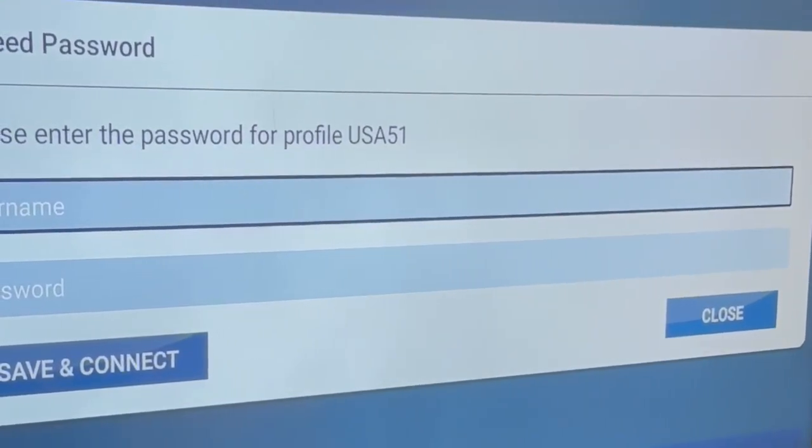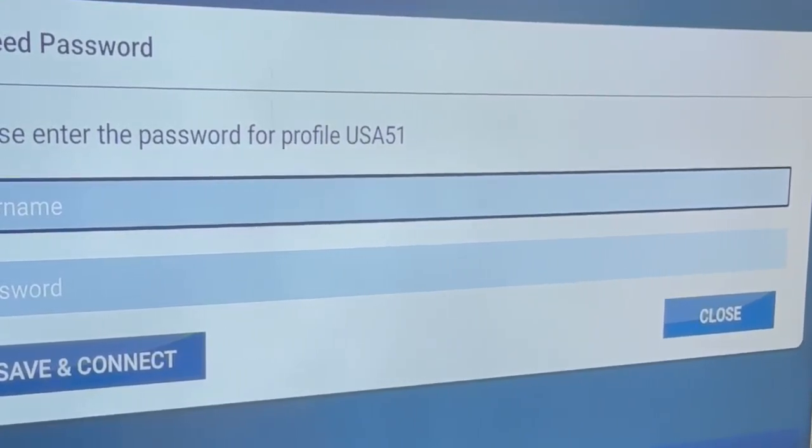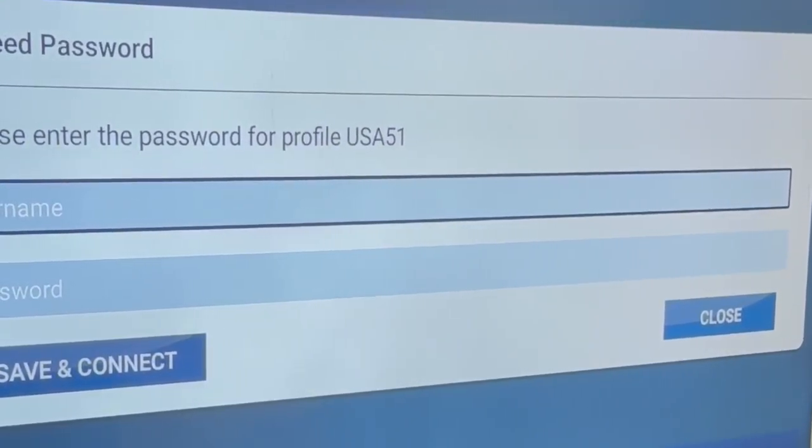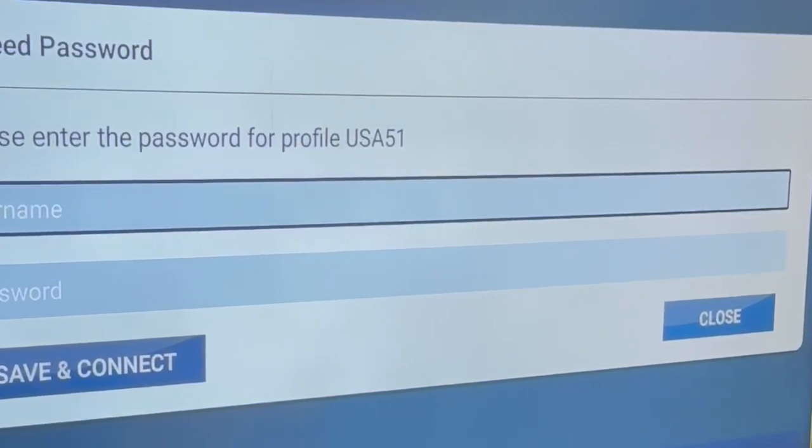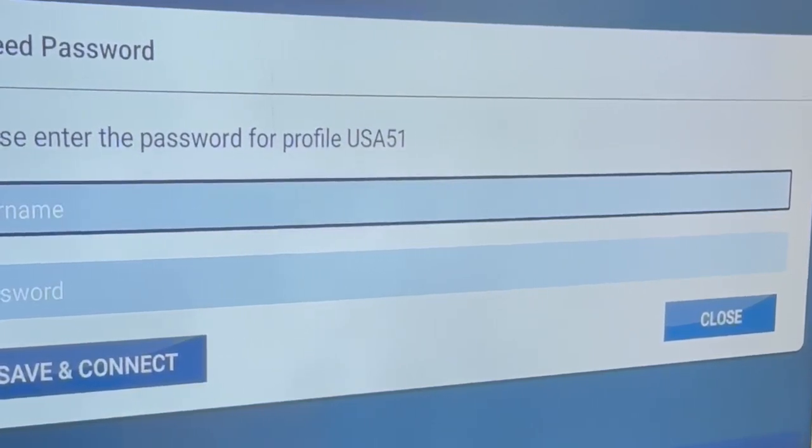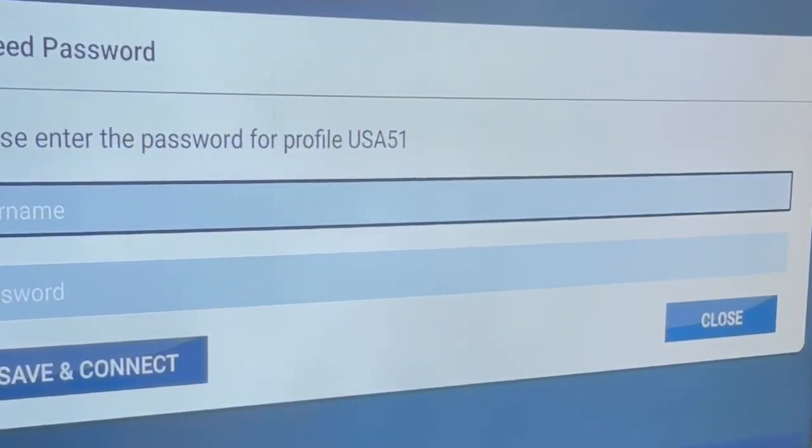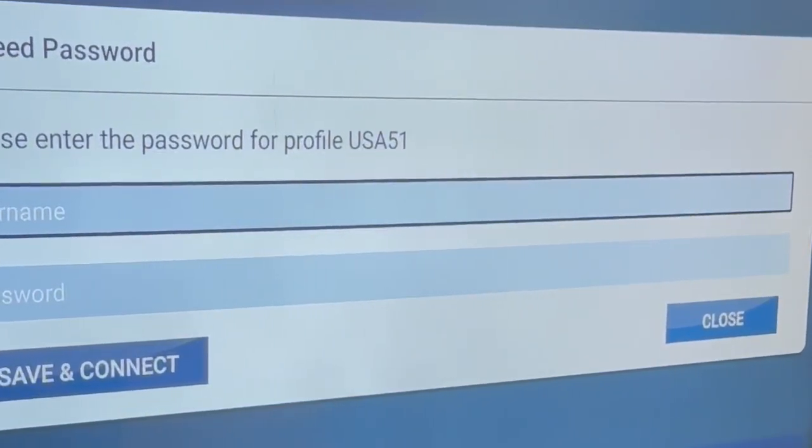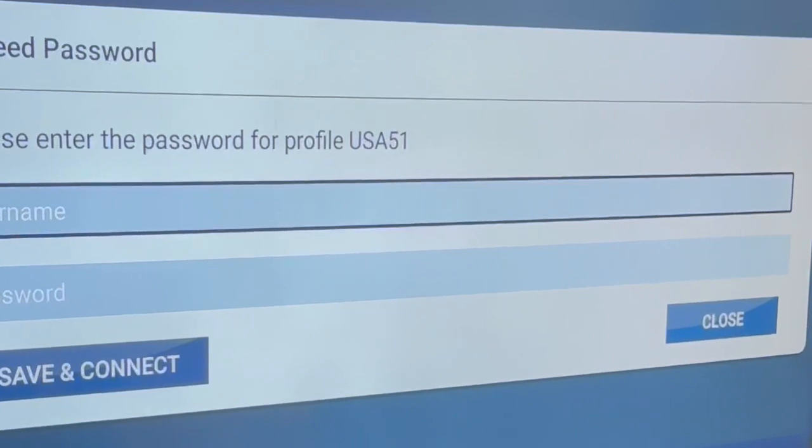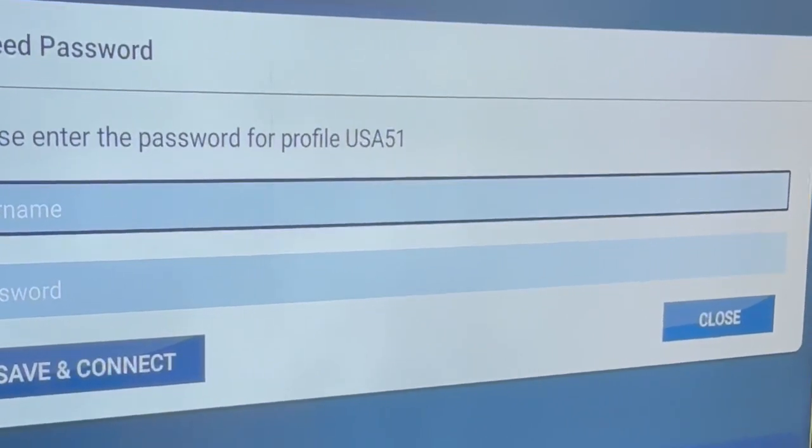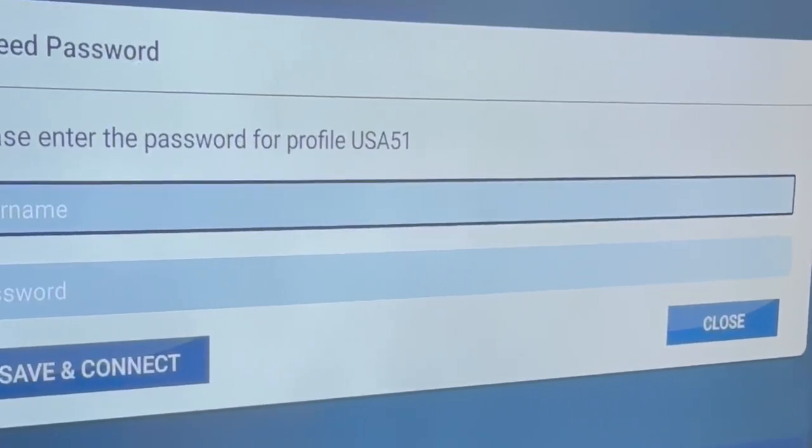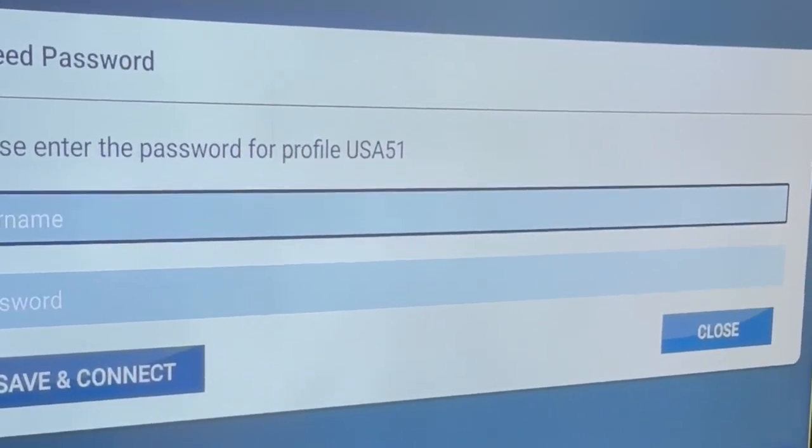So you use the credentials that you have received through an email after you purchased the Banana VPN app, the Banana VPN subscription.